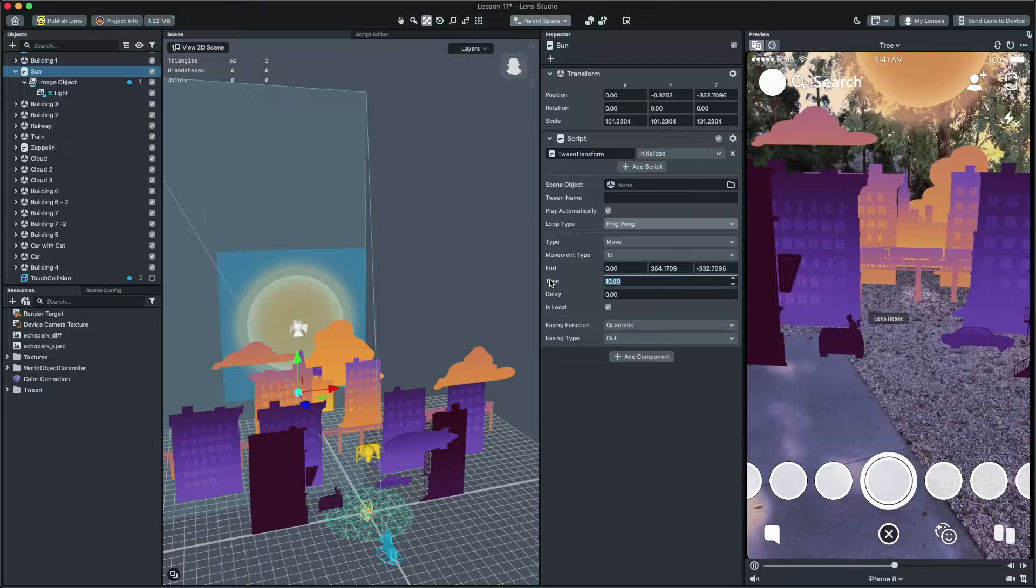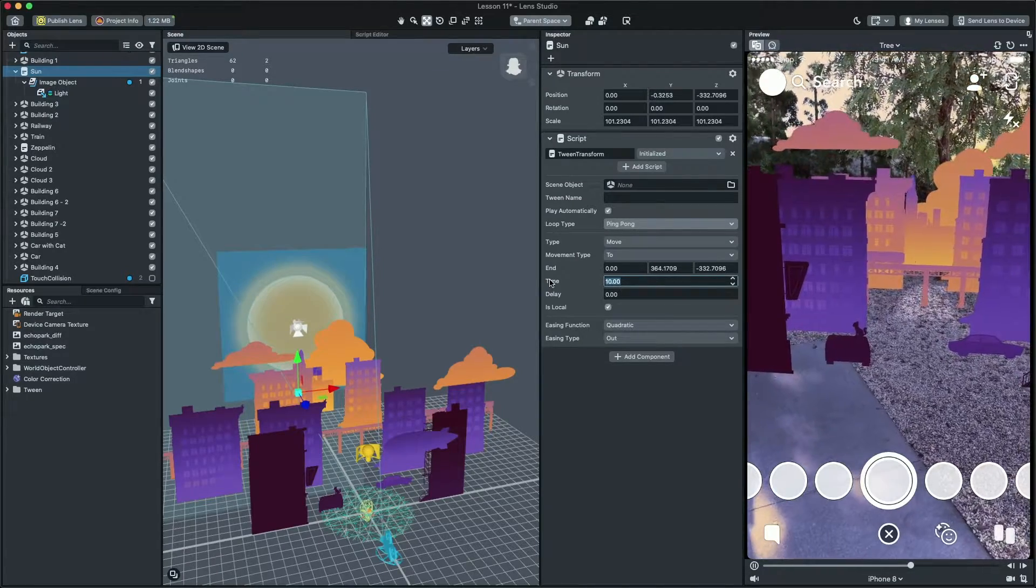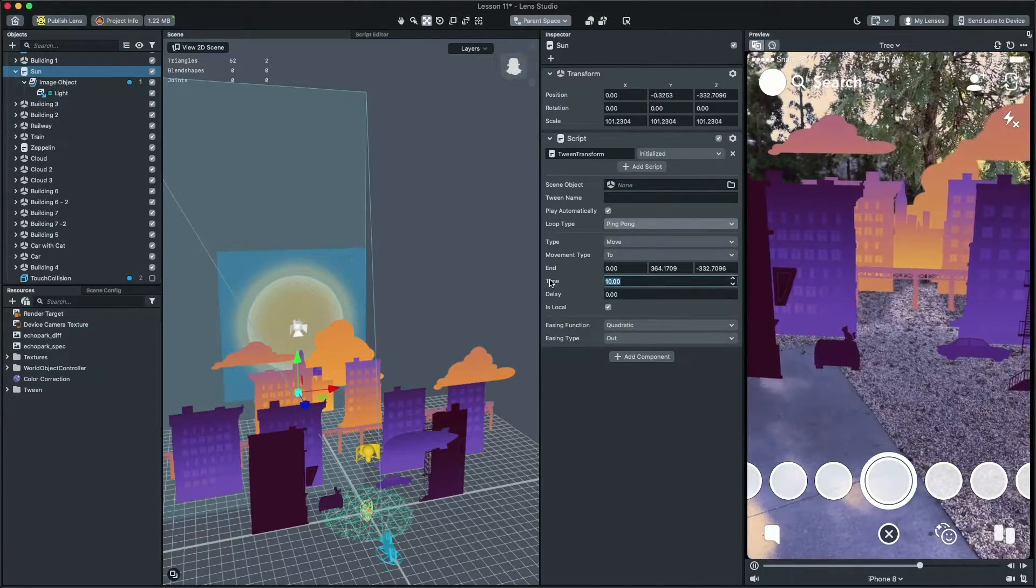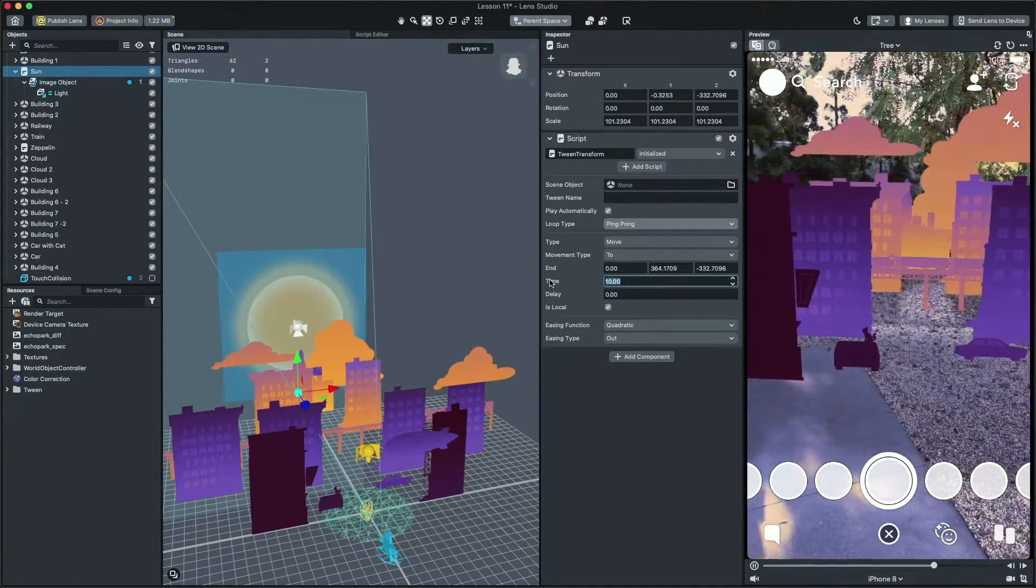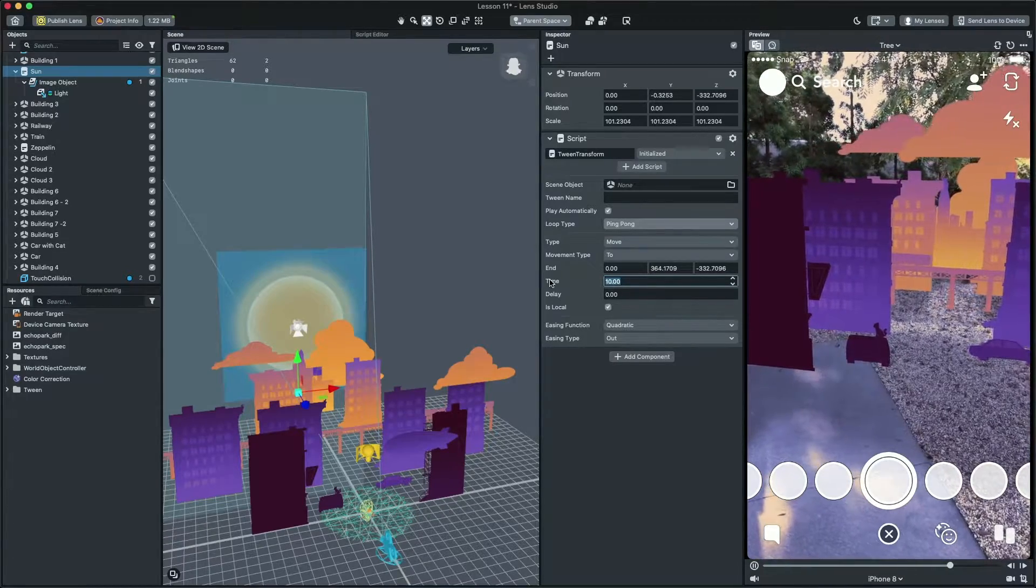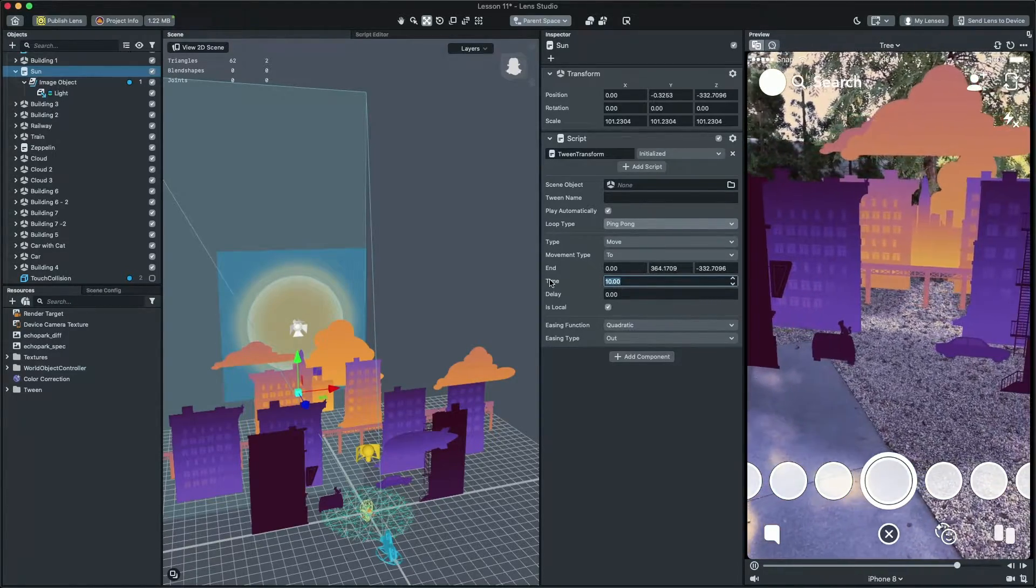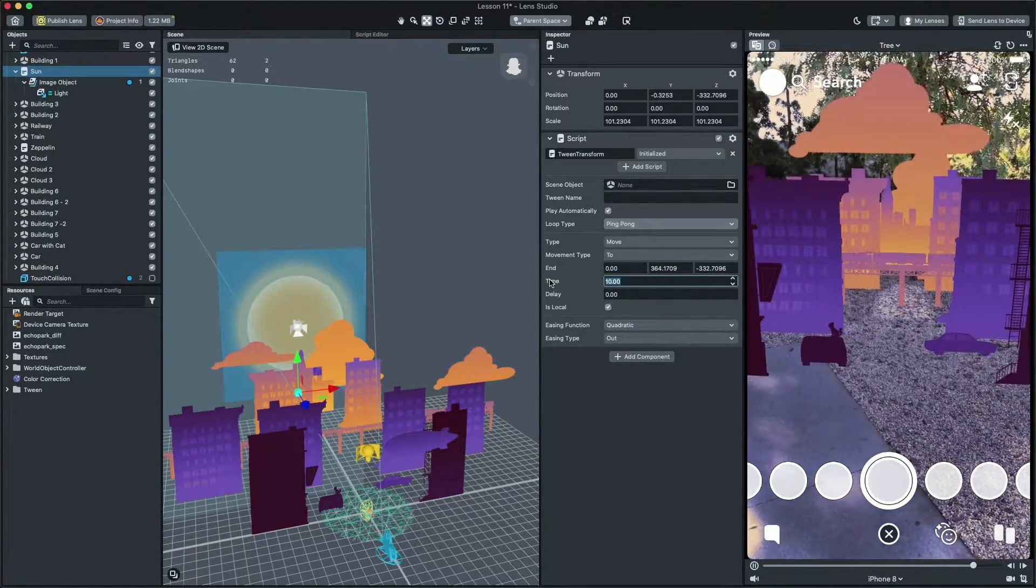Great! We created the sun as a light source with the real time shadow. I'm going to stop right here and let you guys add your own creative touches to the lens and see you guys in the next video!